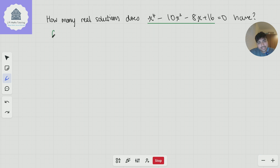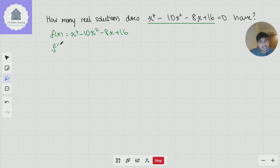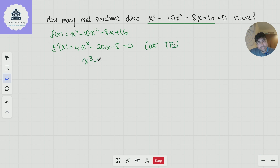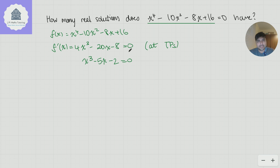If I call this f(x) = x⁴ − 10x² − 8x + 16, let's take the derivative and set it equal to zero to find the turning points. We get 4x³ − 20x − 8 = 0, and dividing by 4 gives x³ − 5x − 2 = 0. Now we have a cubic.